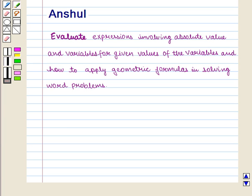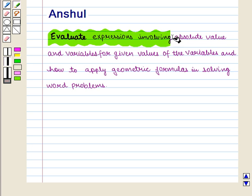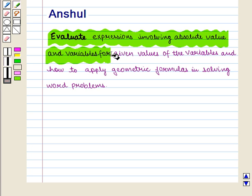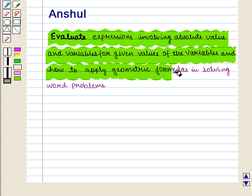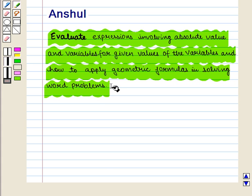Hello and welcome to the session. In this session we shall discuss how to evaluate expressions involving absolute value and variables for given values of the variables, and how to apply geometric formulas in solving word problems.